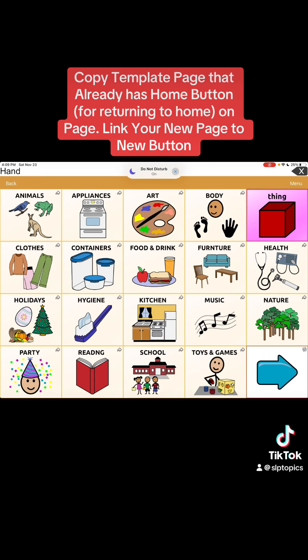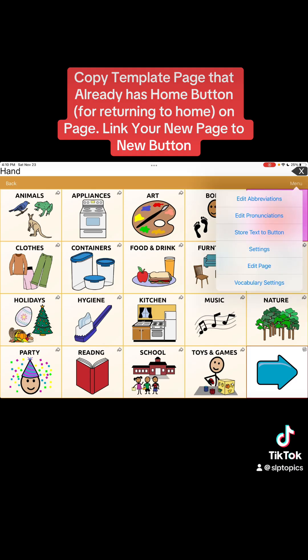I'm going to show you how to copy a template page, open it, and create a page that you want to put into your device. When we open the template page and copy it, it actually has the clear button and the home button on it already, which is really awesome because you don't have to worry about putting it in. Once you go to the page, you just hit home and it'll go back to home.